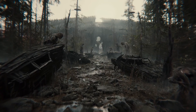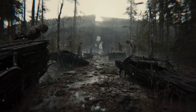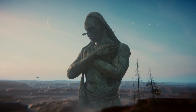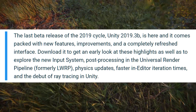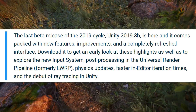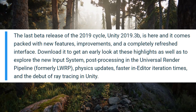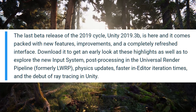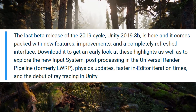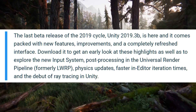Alright, news time! So the last beta release of the 2019 cycle, Unity 2019.3b, is here and it comes packed with new features, improvements, and a completely refreshed interface. Download it to get an early look at these highlights, as well as to explore the new input system, post-processing in the universal render pipeline — formerly known as the LWRP or the lightweight render pipeline — which we're gonna talk about in this video.